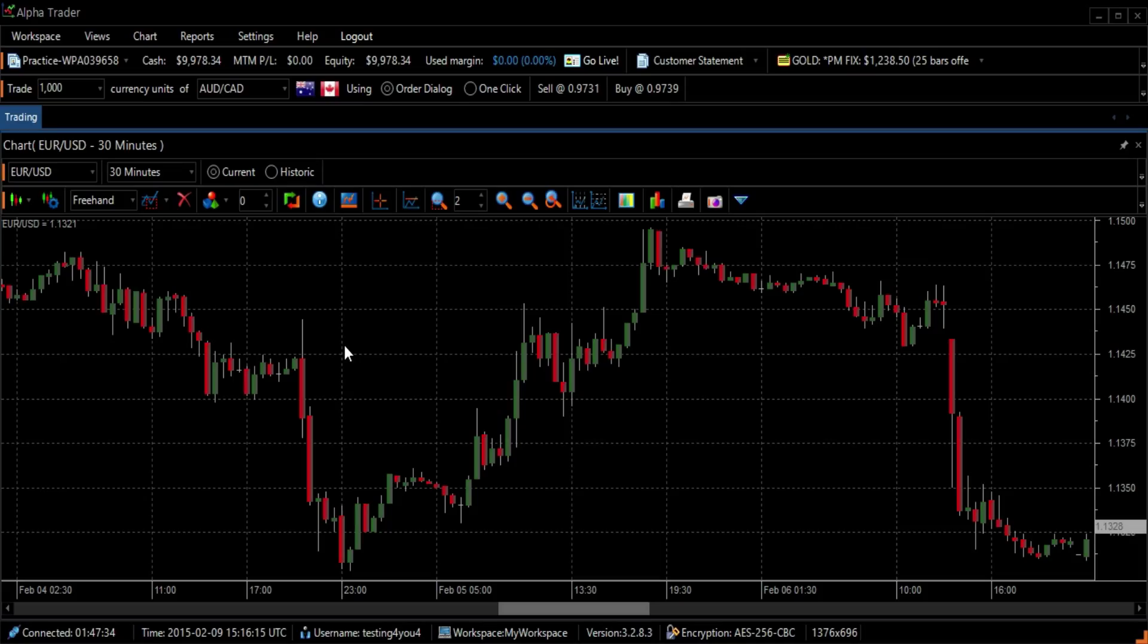The Range Action Verification Index, also referred to as RAVI, is used to identify if a currency pair is trending.